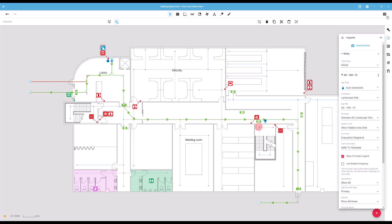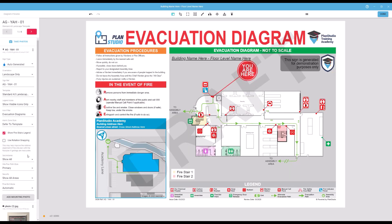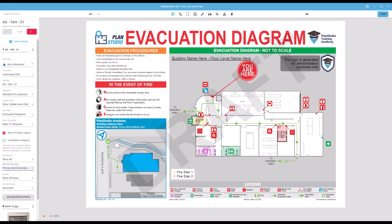Site plan path style lets you configure the appearance of your evacuation lines on your site plan. If you leave this set to primary, all evacuation paths will show as a solid green line. You can also set this to primary and secondary, which will cause all navigation paths drawn as a secondary line to show up dashed. Or Show All as Secondaries to make all the lines you've drawn show as a dashed line.